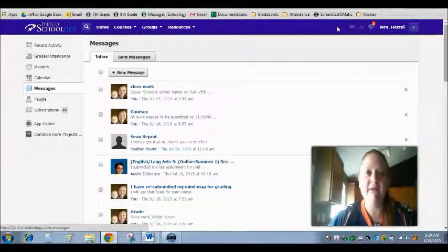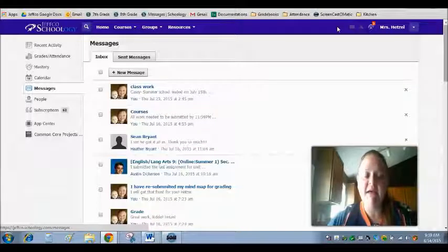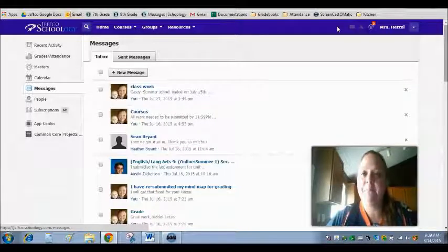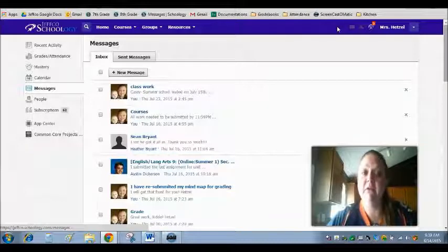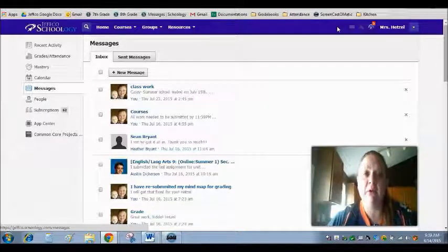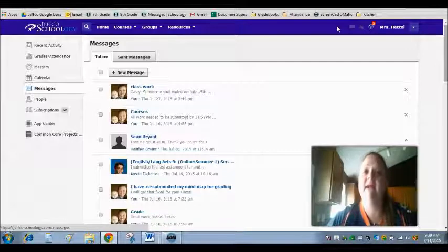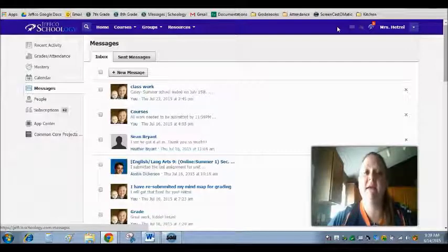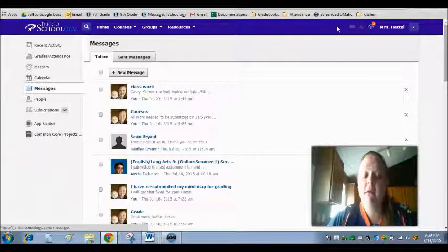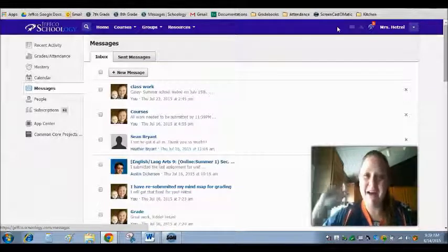So if you guys have any questions, please don't hesitate to call, email, text. Just please try to get a hold of me or schedule an appointment so I can be there to help and support you. Again, I'm so excited to have you in my course and let's get started. Have a great day, you guys, and if you need anything, please reach out for help. Bye.